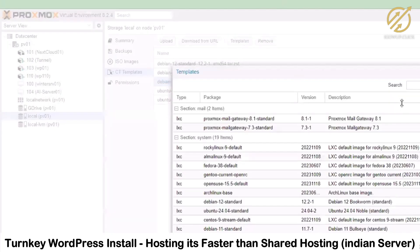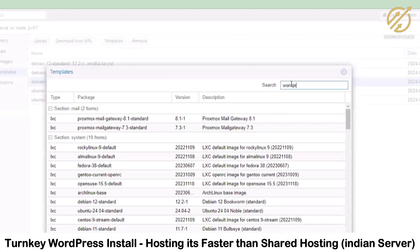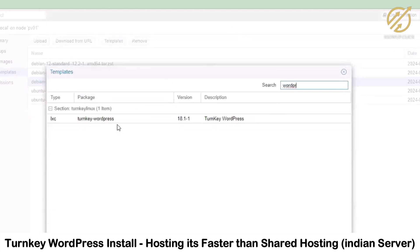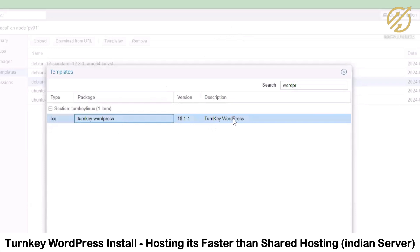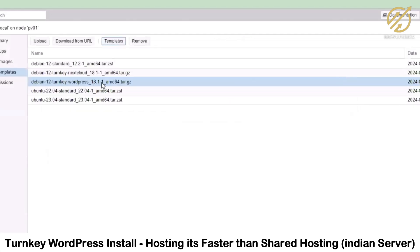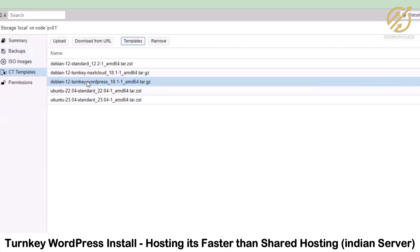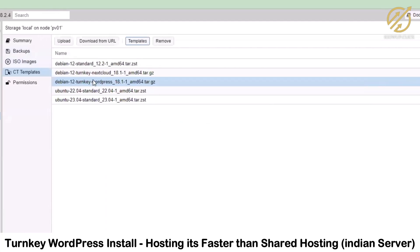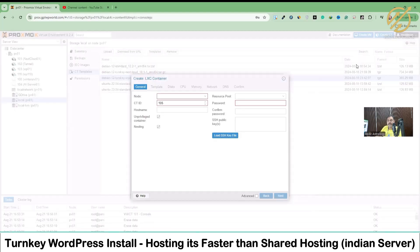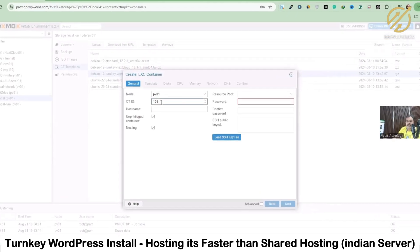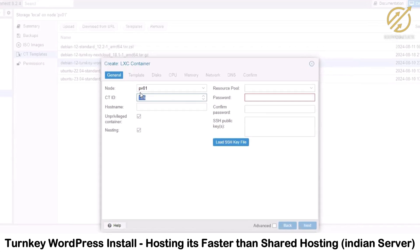To download the template, go to Templates and filter by 'wordpress'. You can see this is one of the packages we can download. I've already downloaded it — you can see version 18.1 here. I will use this template to build the VPS. To create a container, I will use a sequence — I'll use 111 and give it the name 'wp111'.